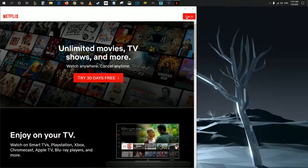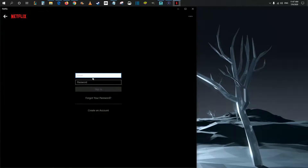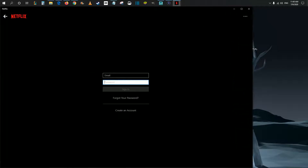Once you get into Netflix, you're going to have to sign in with your Netflix email as well as password. Then click sign in and you should be good to go at that point in time.